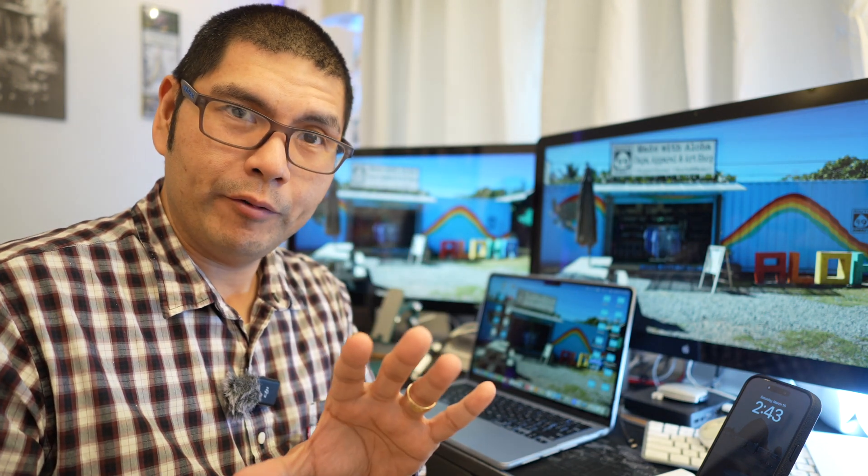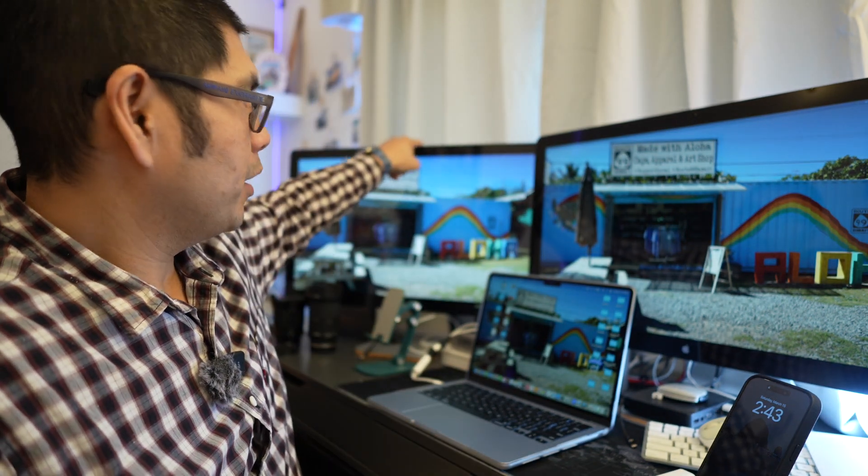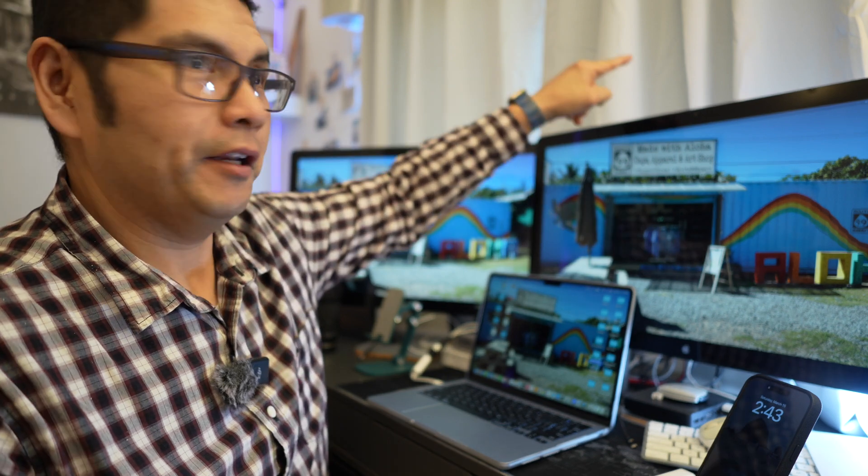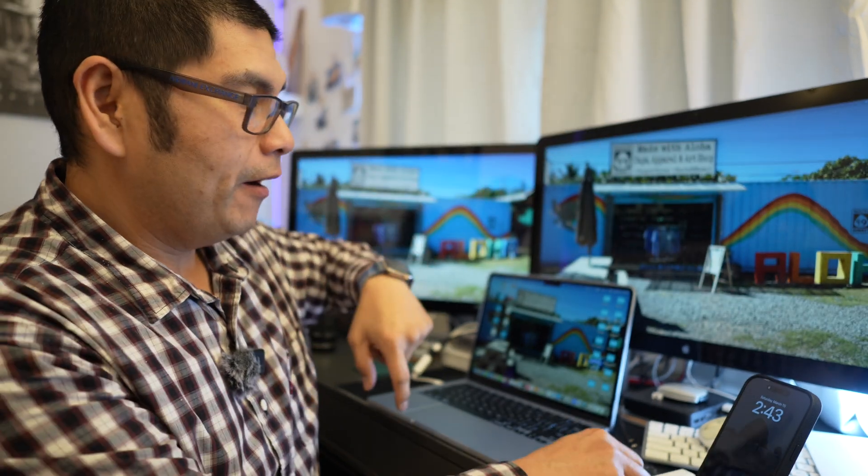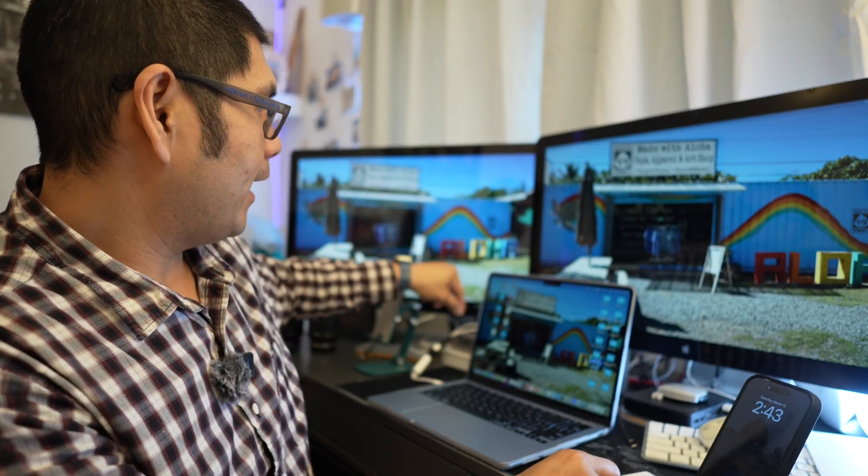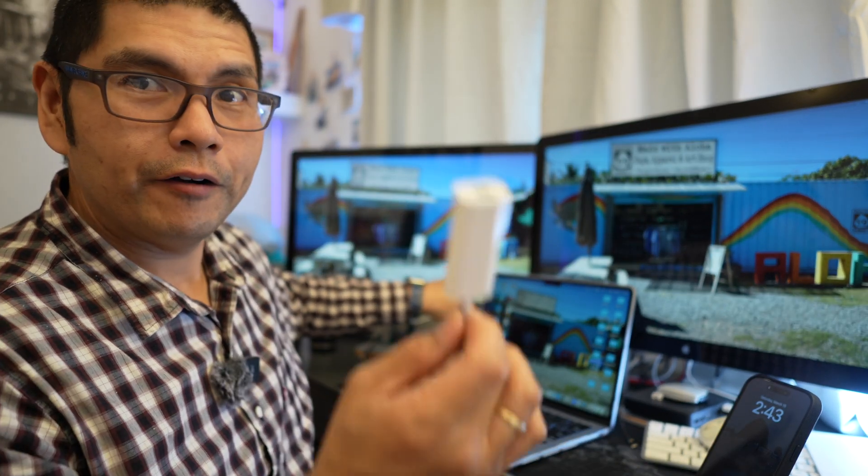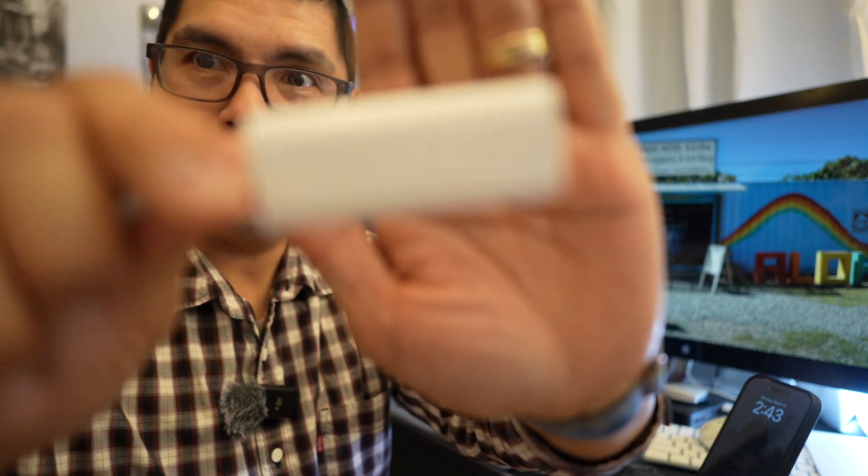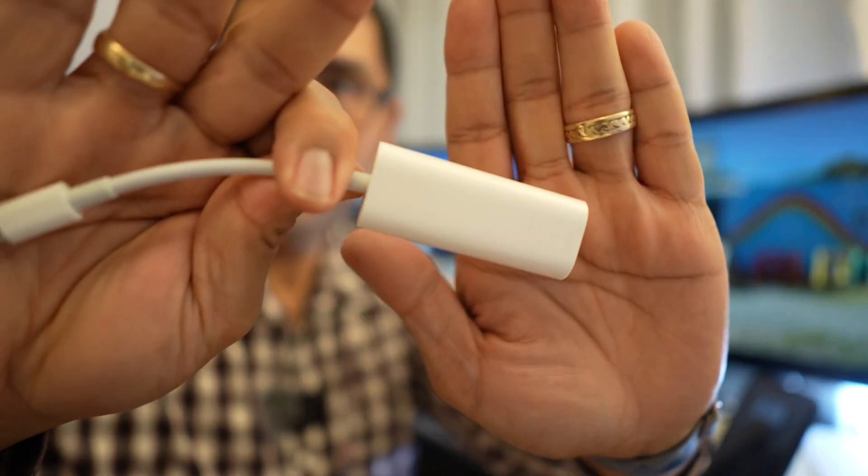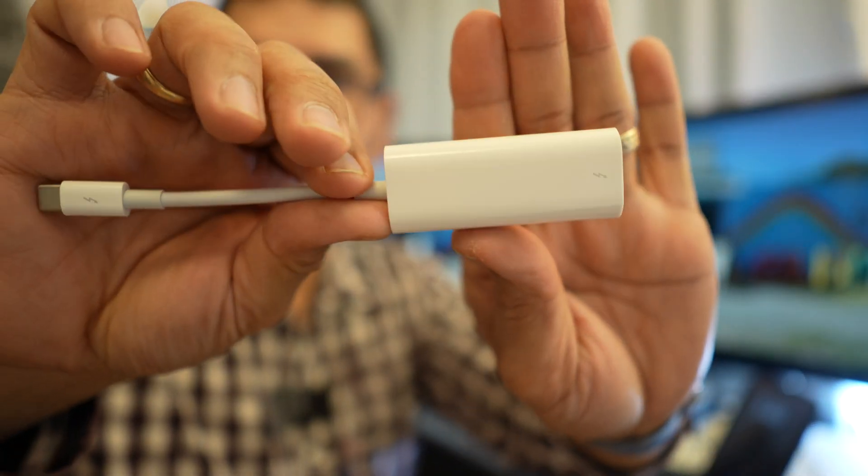Again, one cable. So instead of using two cables we're just using one cable. So one monitor is plugged into the other monitor and then that cable from the other monitor is using this adapter right here